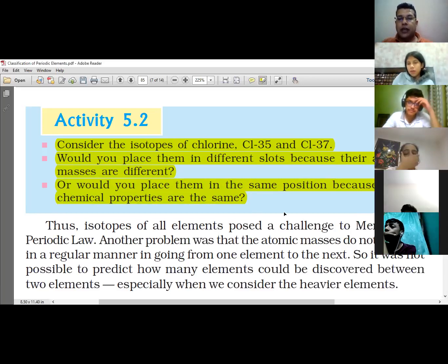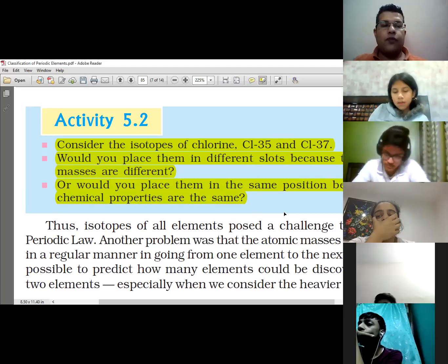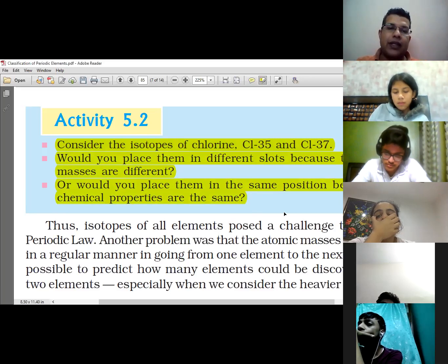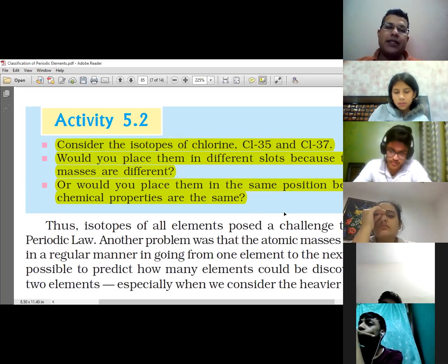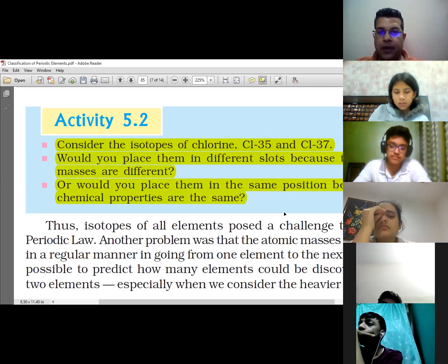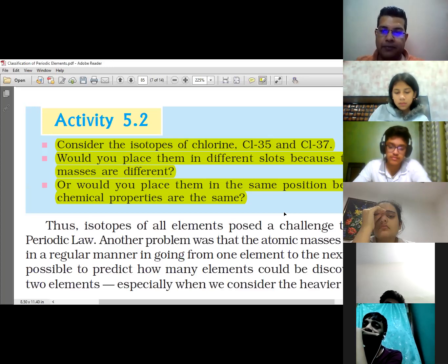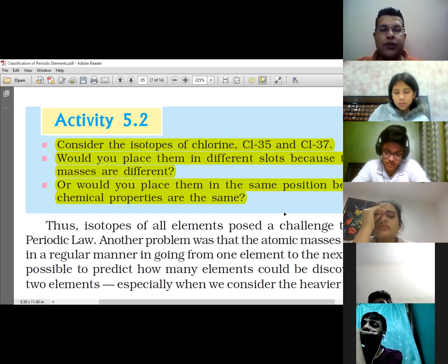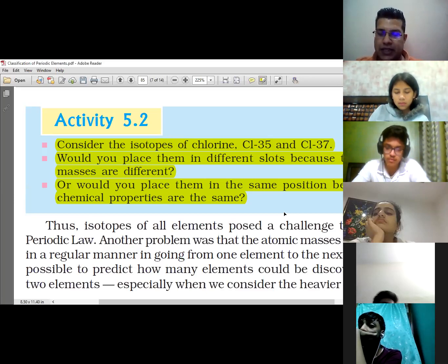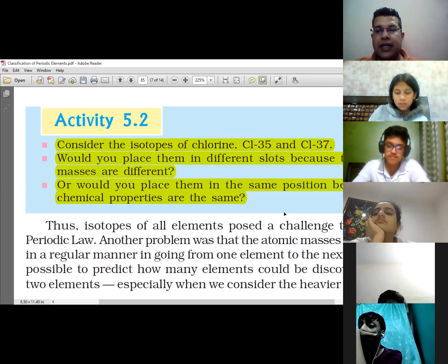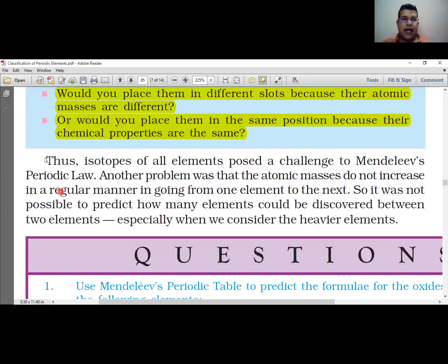Isotopes के साथ बड़ी problem थी। मेंडलीव दोनों चीज़ें देख रहे थे — chemical properties और atomic masses — और उनके base पे periodic table बना रहे थे। लेकिन CL-35 और CL-37 के case में वो समझ नहीं पा रहे थे कि उन्हें different slots दें क्योंकि atomic masses different हैं, या same slot दें क्योंकि chemical properties similar हैं। यह उनकी दूसरी limitation थी।